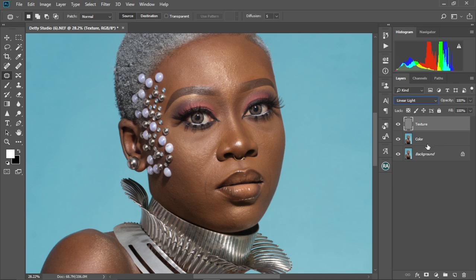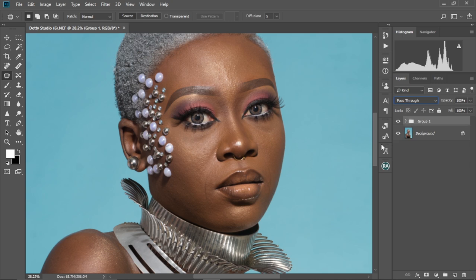Now back to square one. We're going to hold Control and select the Color layer, then put them in a group using Control G. Double-click on the name and change it to FS, meaning Frequency Separation.